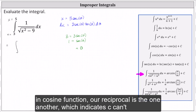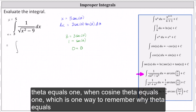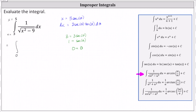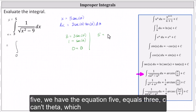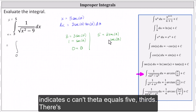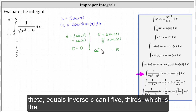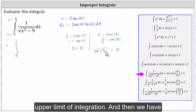Recall the secant function and cosine function are reciprocals of one another, which indicates secant theta equals one when cosine theta equals one — one way to remember why theta equals zero. Next, we need to determine theta when x equals five. When x equals five, we have the equation five equals three secant theta, which indicates secant theta equals five-thirds. There's no nice angle where secant theta equals five-thirds, so the exact value for theta is theta equals inverse secant of five-thirds, which is the upper limit of integration.